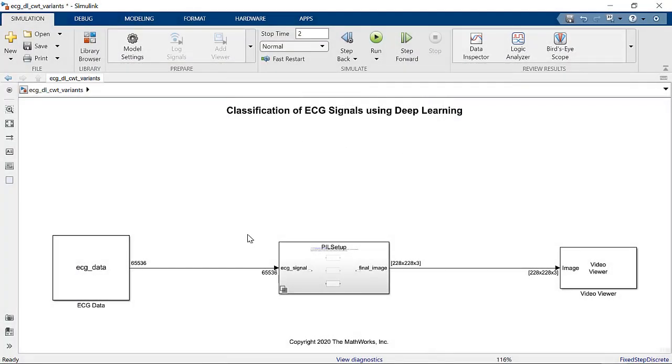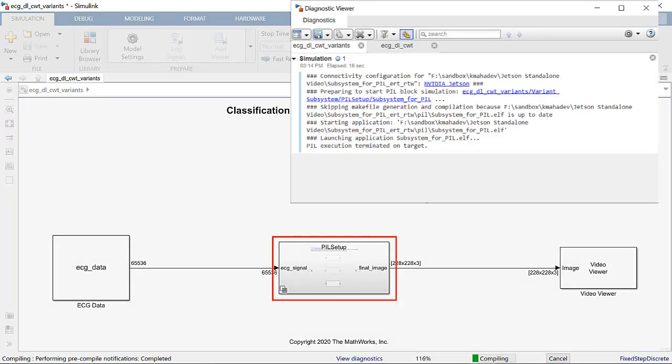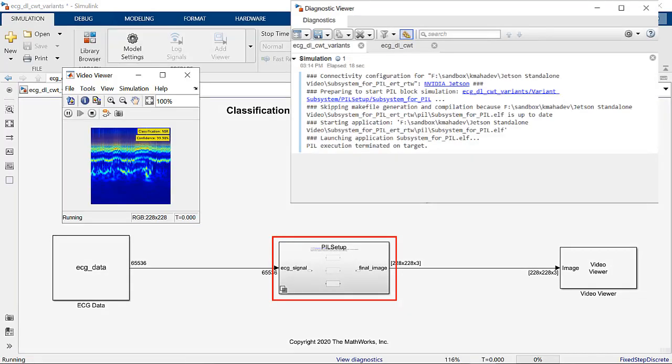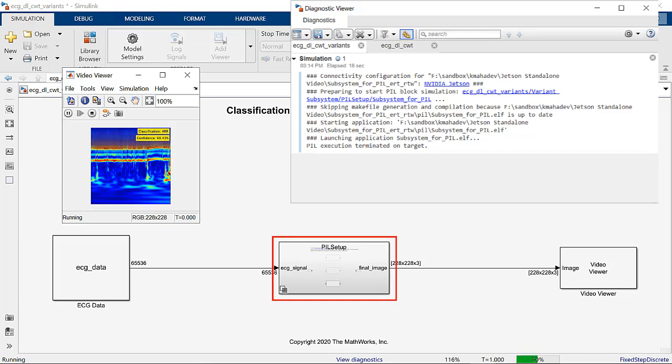On simulating the Simulink model with the PIL block, we see that complete application is running on Jetson and the results match with that of desktop simulation and SIL mode.